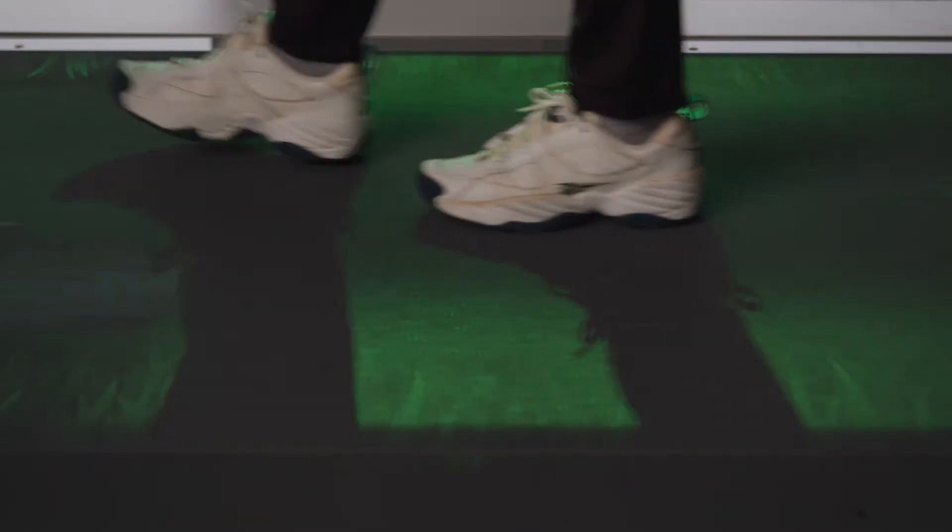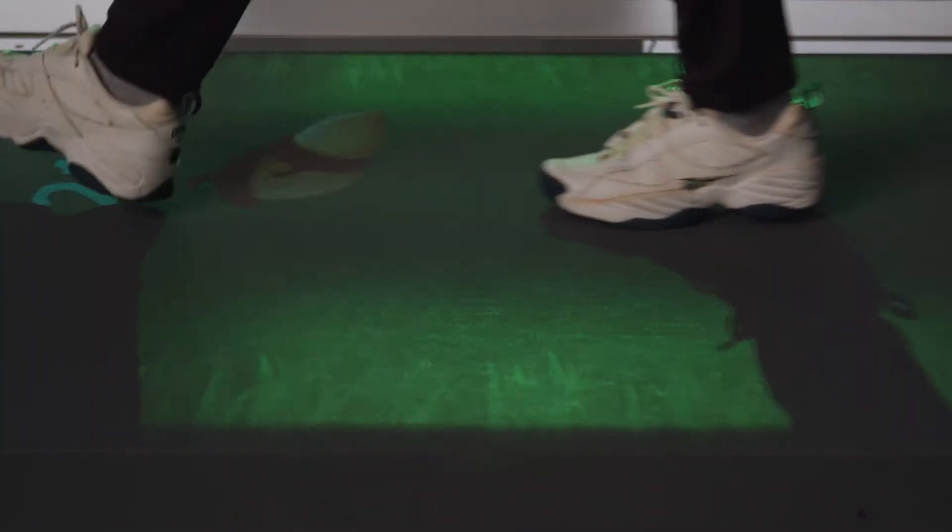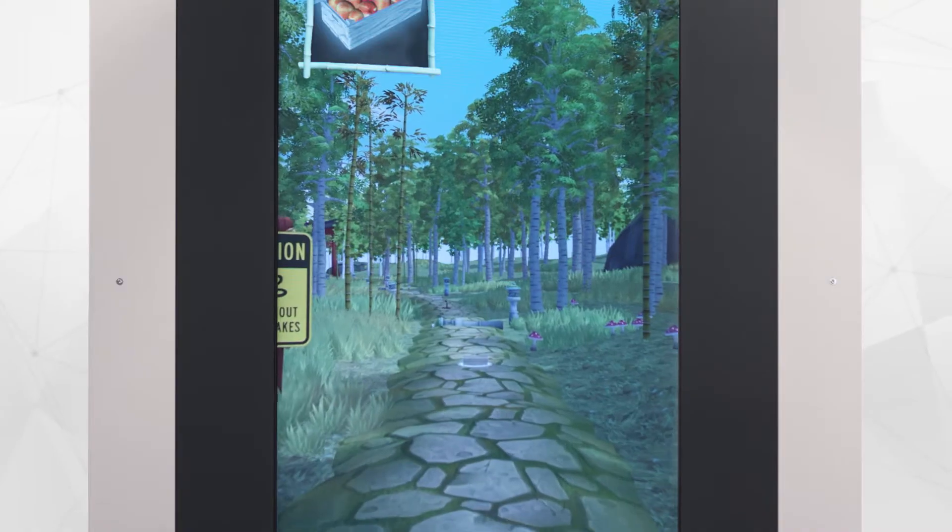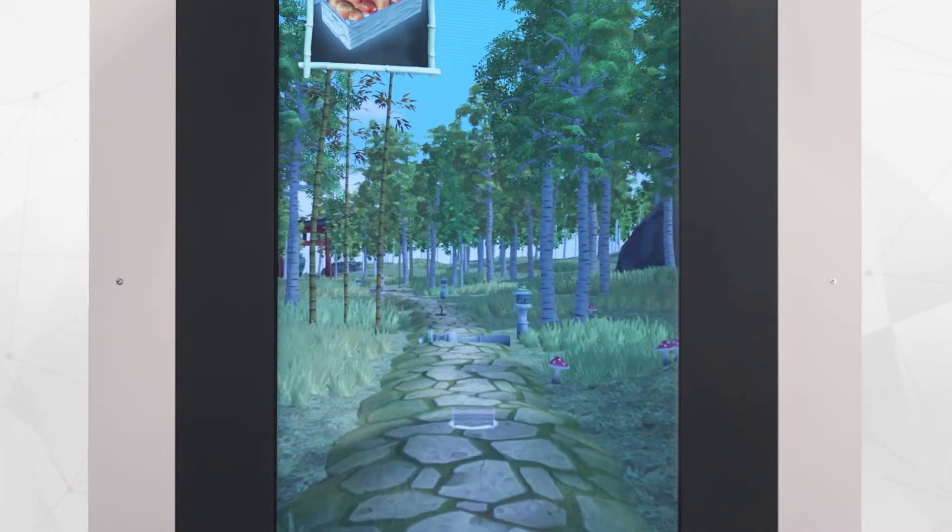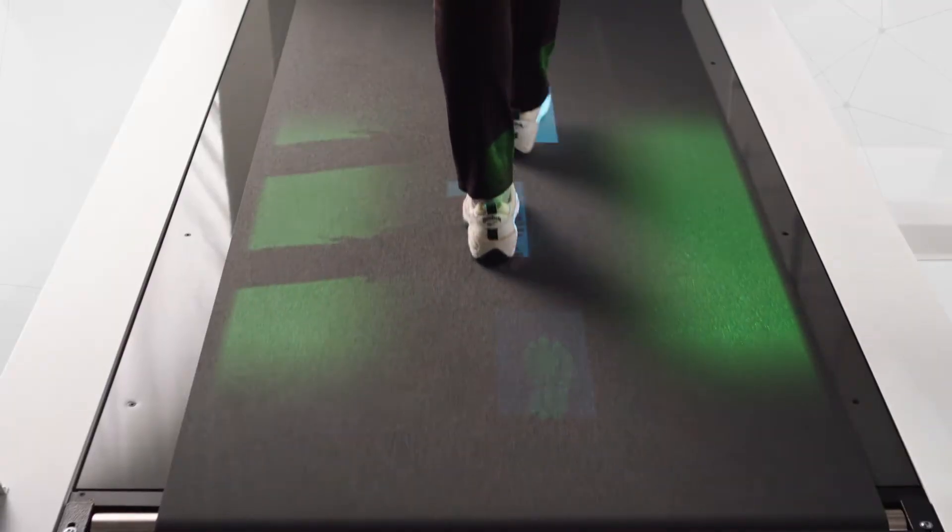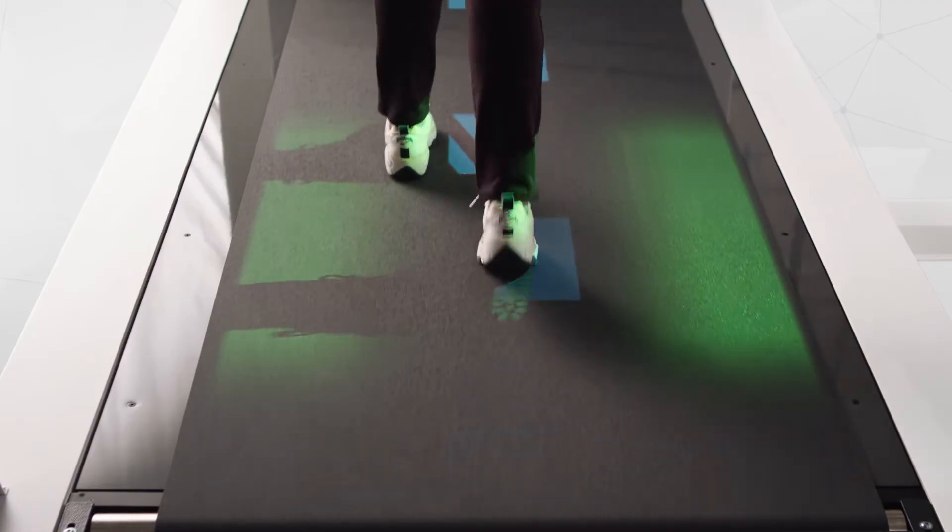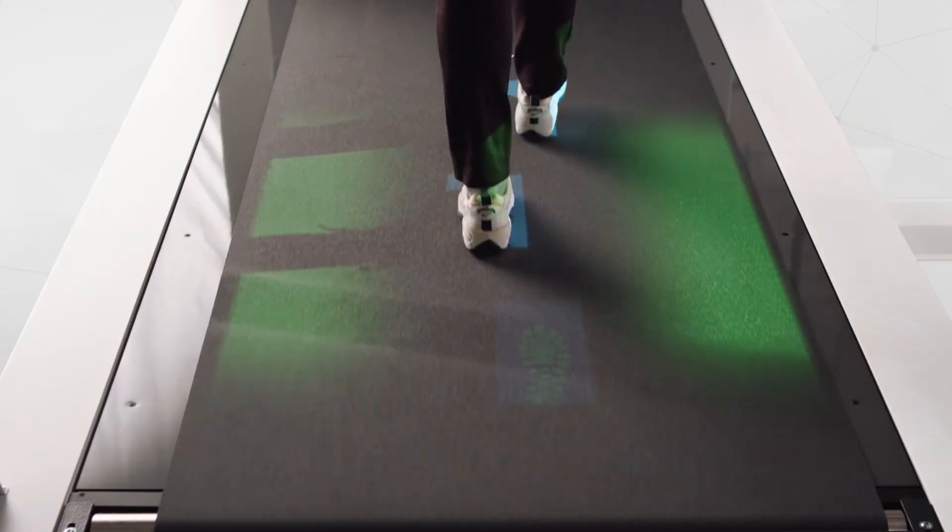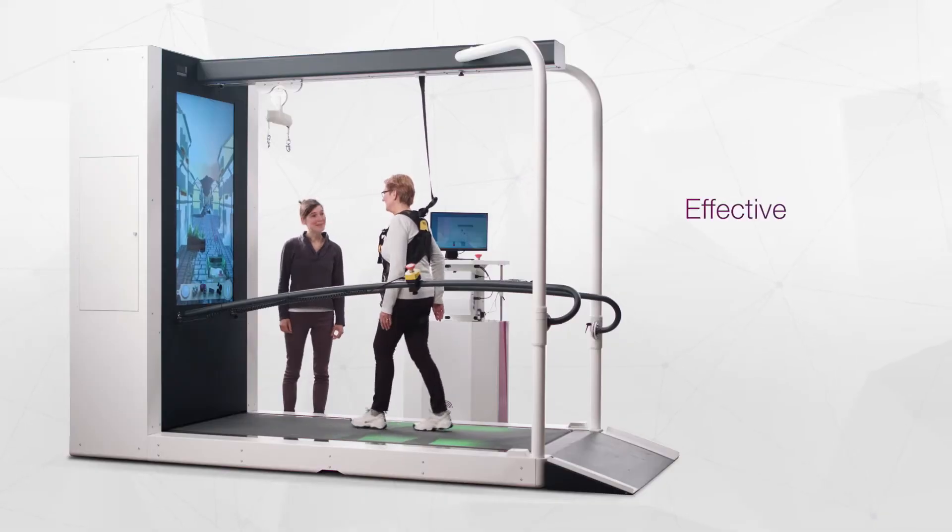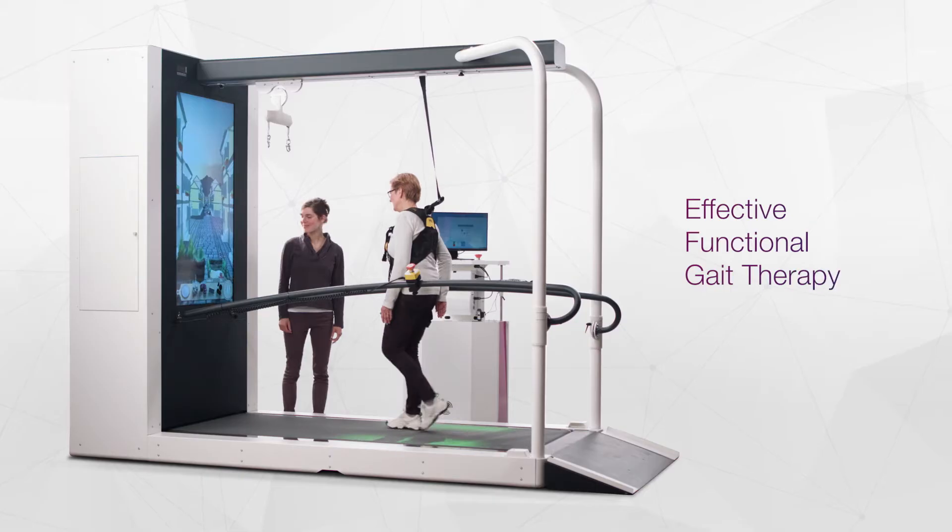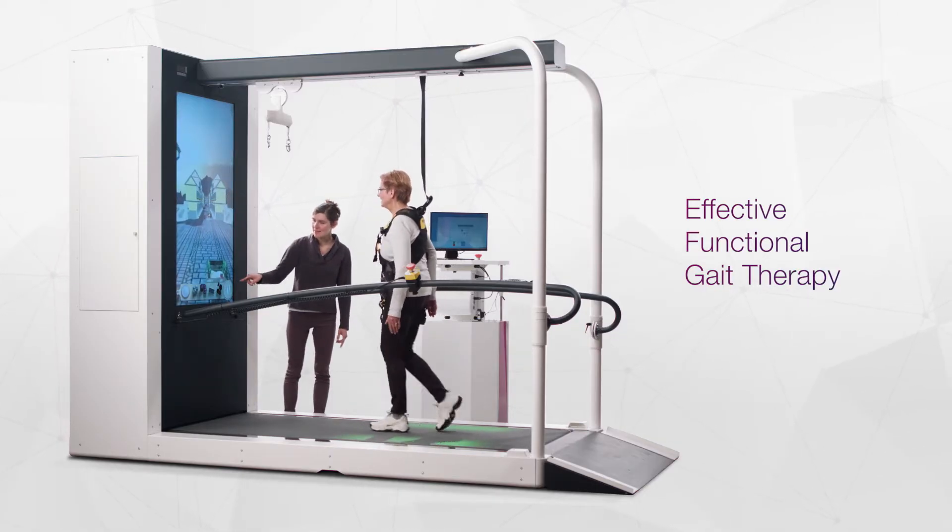Together with its highly sensible force plate, C-Mill utilizes real-time interactive technology providing a unique, motivational, effective and safe therapy to improve balance, steady gait, gait adaptability and dual tasking. Fast and effectively.